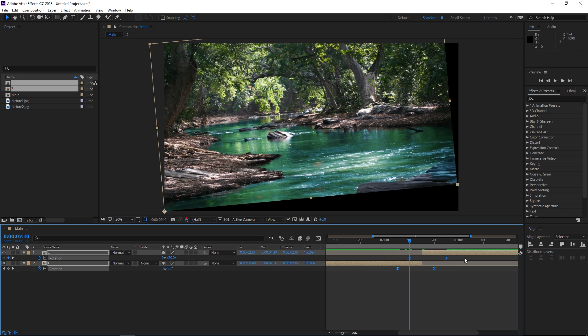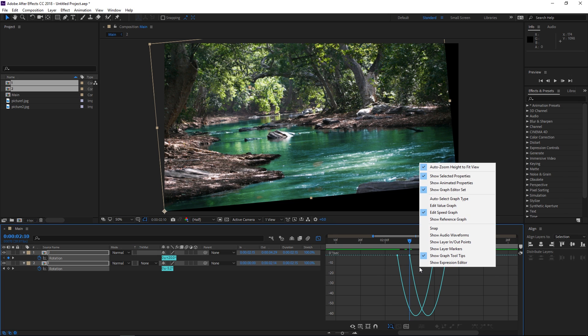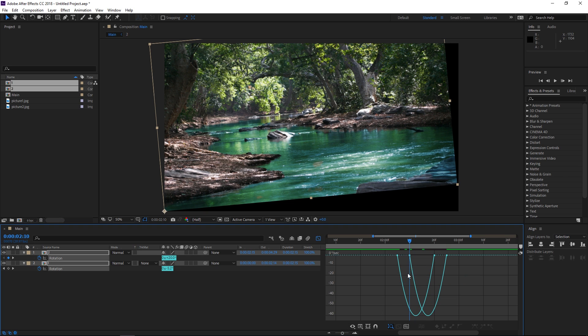Now I'm going to select both of these sets of keyframes and I'm going to open the graph editor. So to see the same thing that I'm looking at, right-click and make sure that you're editing the speed graph. So this first curve right here is the first set of keyframes and the second one is the second set of keyframes. So what we are going to do right now is we're going to make them peak at the same time in the middle.